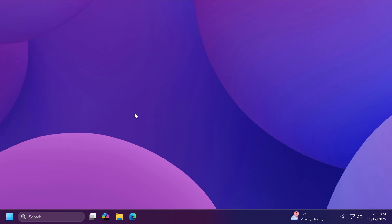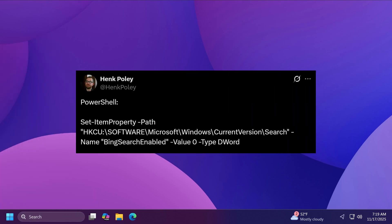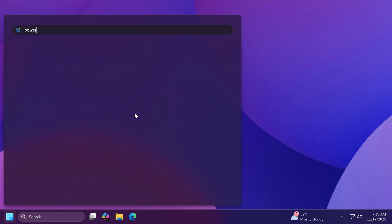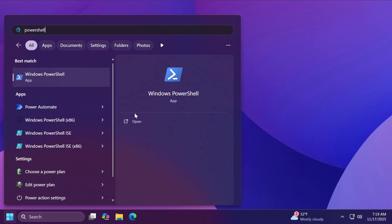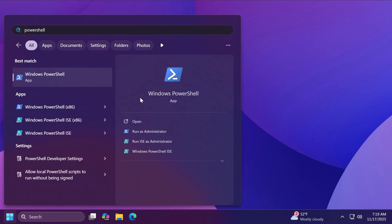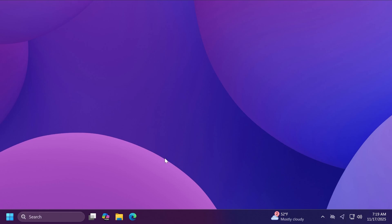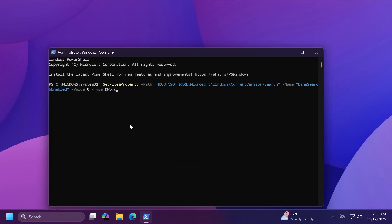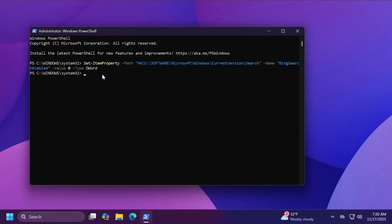Additionally as shared by Hank Polly on Twitter or x.com you can just use a PowerShell command. Just type in the search box PowerShell and then click on run as administrator. If you see account control again click on yes and then just copy and paste in this command and then press enter and that DWORD 32-bit value will be enabled.